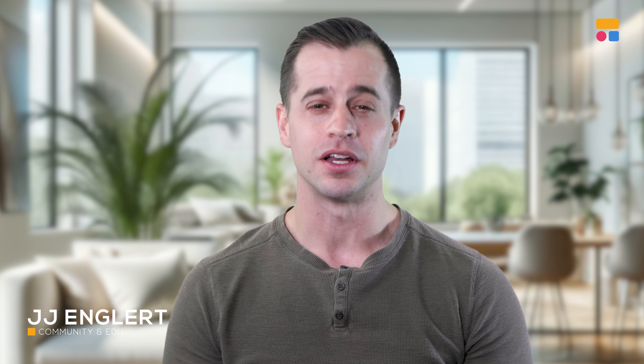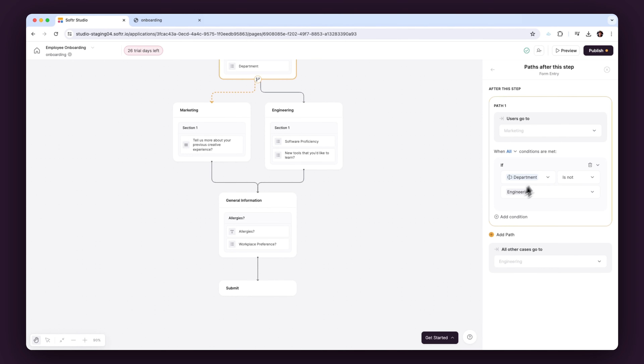Hello, I'm JJ, and today I'm thrilled to walk you through the capabilities of conditional forms here at Softer. Conditional forms are not just forms — they are intelligent, interactive tools that adjust in real time based on what the user inputs. These forms optimize the user experience by reducing unnecessary questions and focusing on gathering relevant information. This not only enhances the efficiency of data collection but also significantly improves its quality.